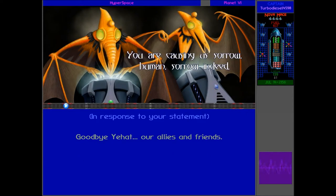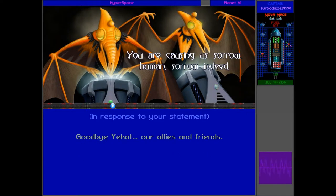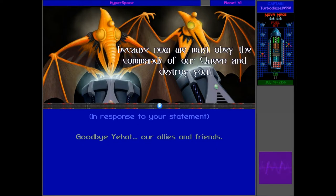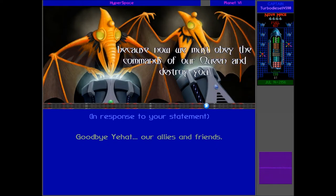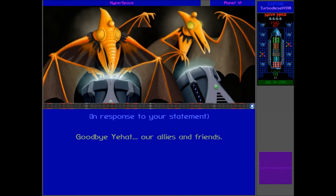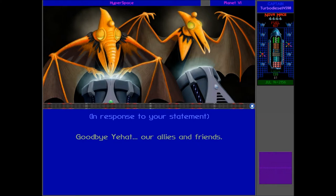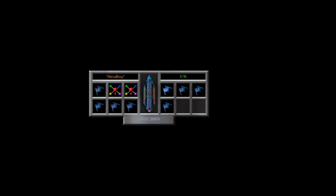Your words are playing in the face of the back, human. We are no longer being your allies. But unlike the nobles of our homeworld, we of the starship clan are bereaved at this course of events. The queen's decision to be joining the hierarchy pains us. You are causing us sorrow, human. Sorrow indeed, because now we must obey the commands of our queen and destroy you.